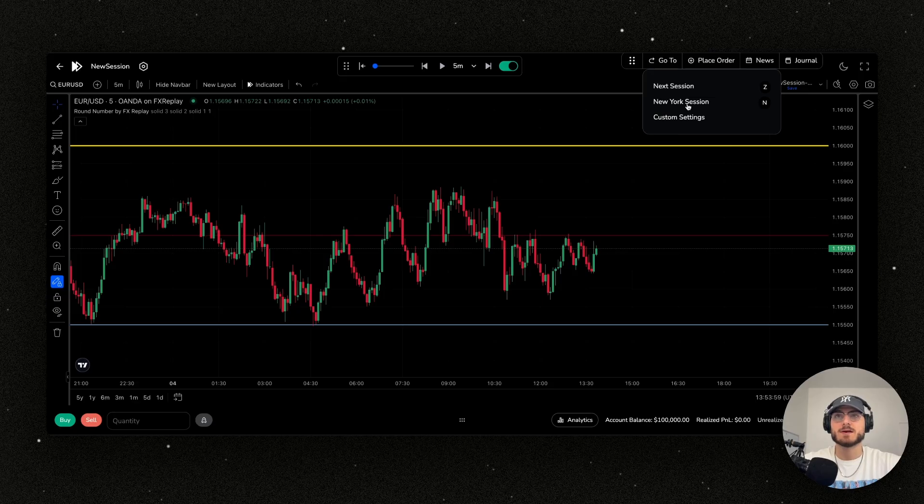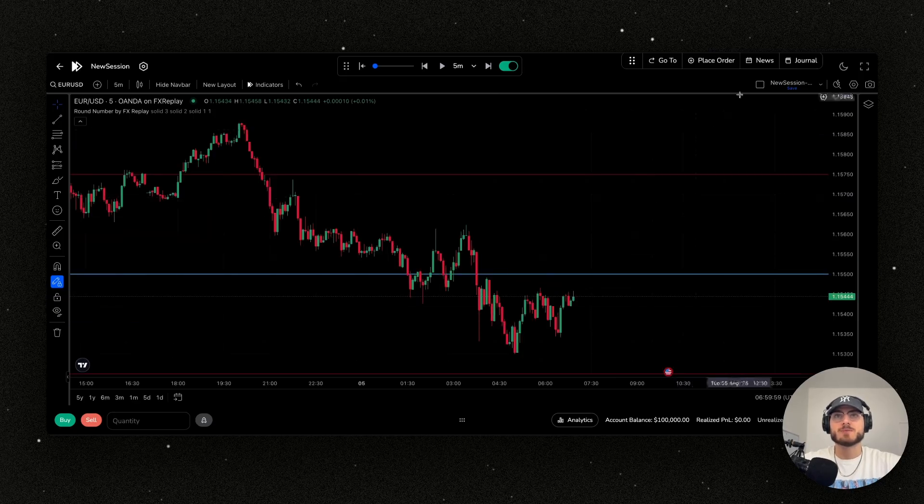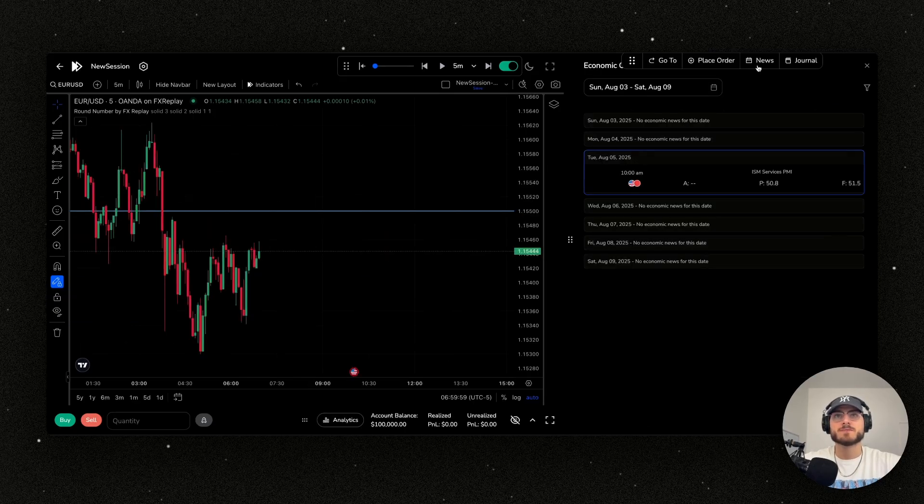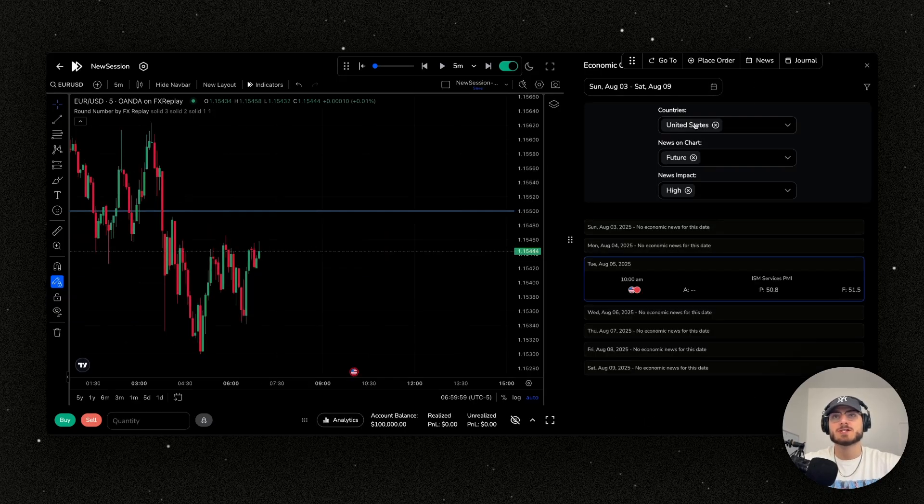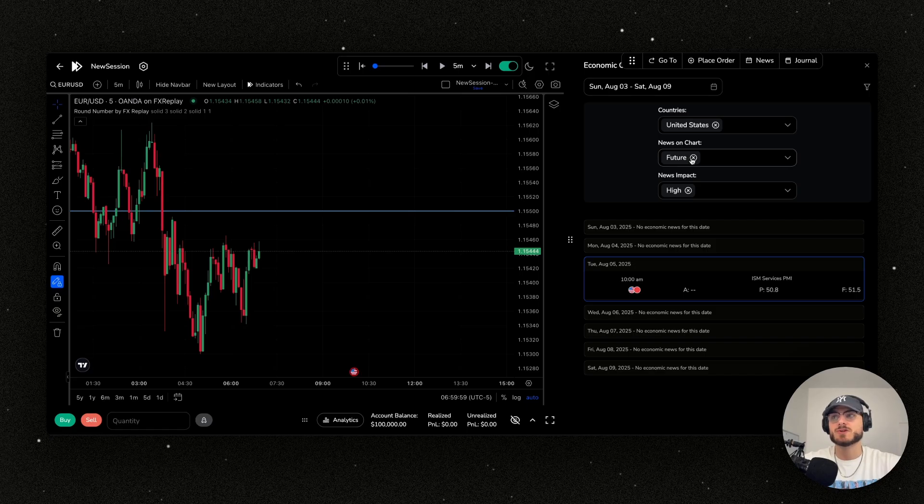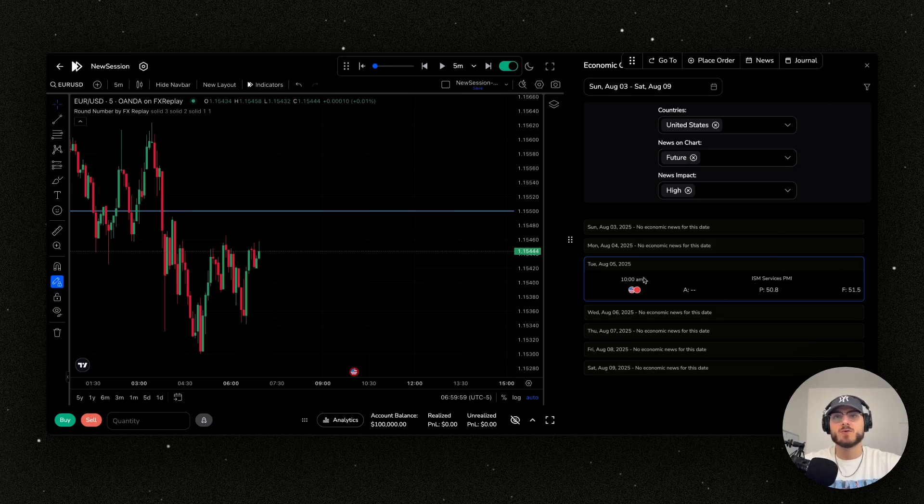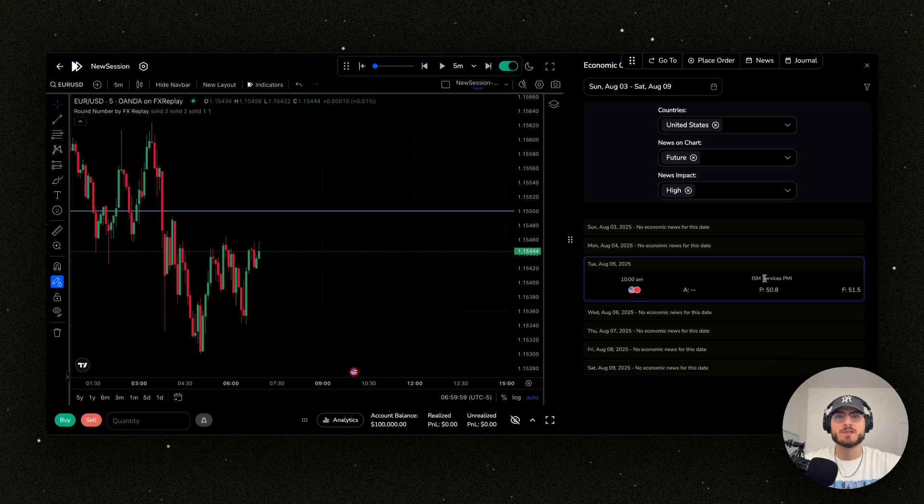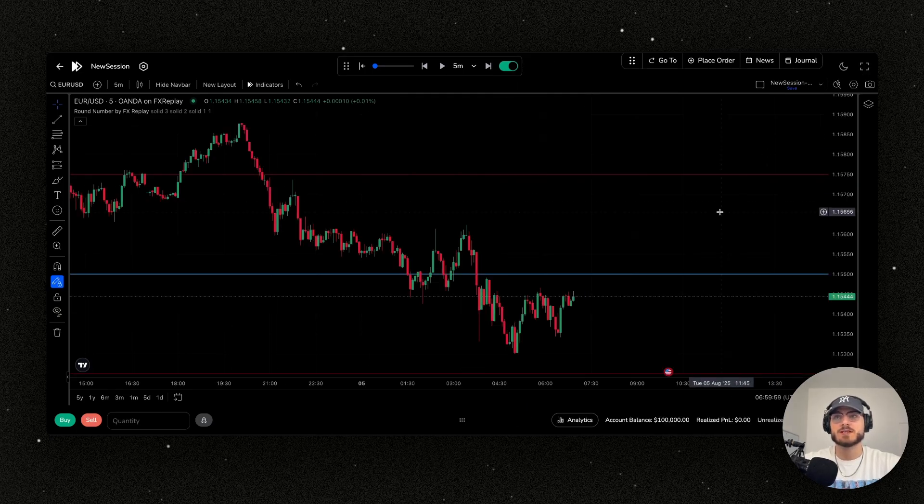Now let's open up the news panel. In the news I want to make sure I just have the United States going, the future news events, and only high impact. You can see here that it's only on Tuesday August 5th that we have the PMI.